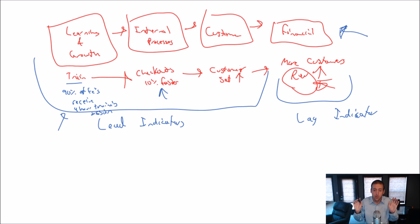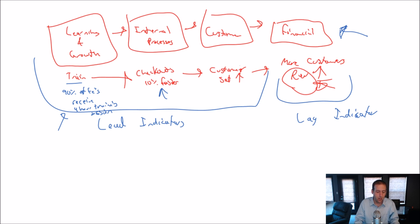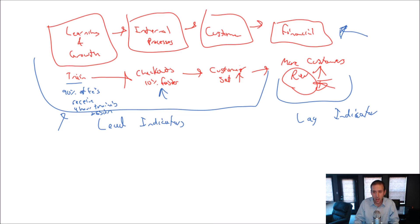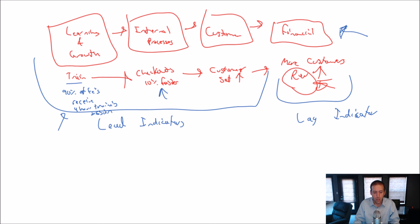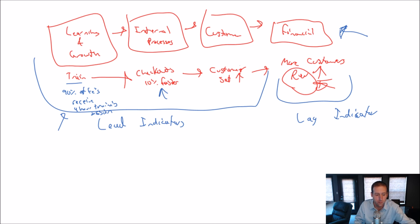So, balanced scorecard: measure the things on all facets, but really focus in on the three items on the left to drive the financial indicators. Don't just focus on financial results. Okay. There we have it. That's it for problem 1-4.